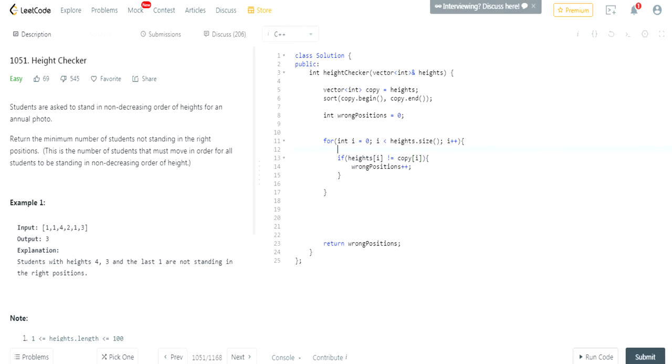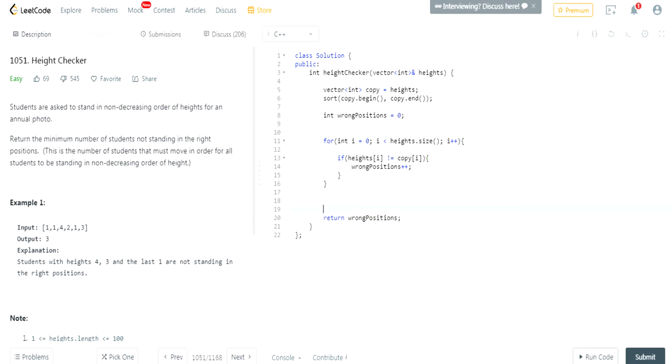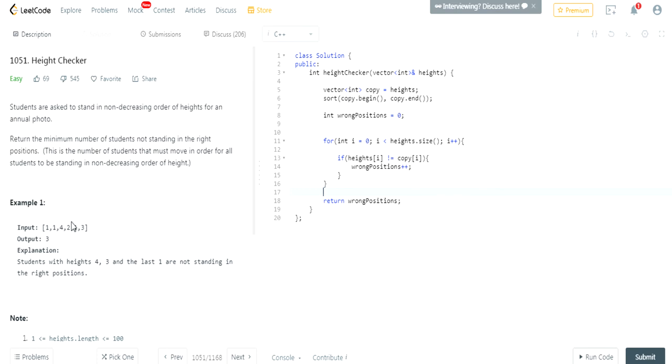After we sort it, after we increase it, we just return it. So, if you guys understand what I'm doing, I'm just counting the number of wrong positions that is not sorted based on the heights, that is not sorted in the right order. So, that's essentially how you do this question.